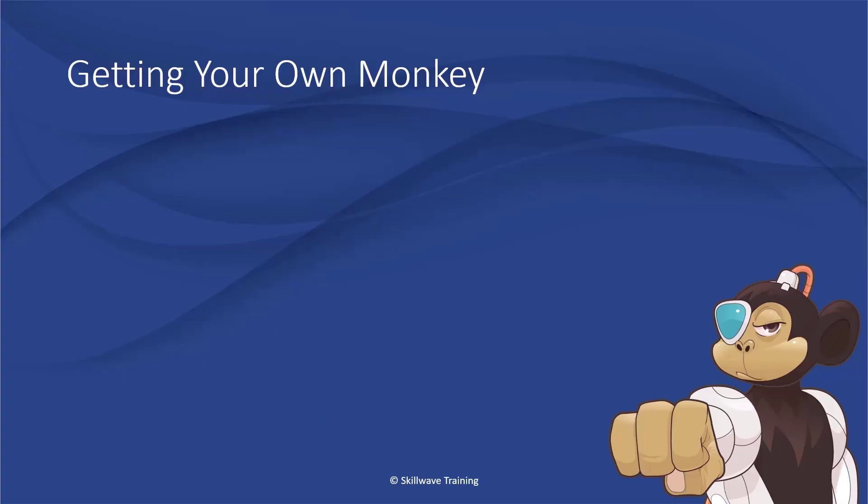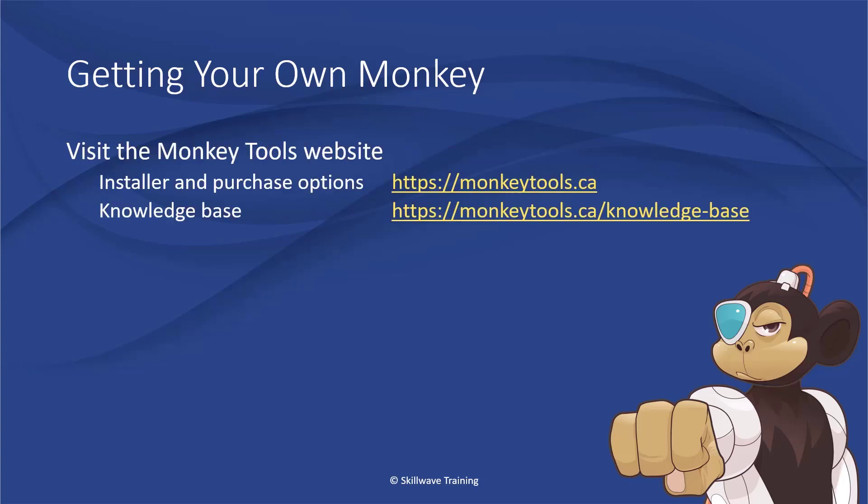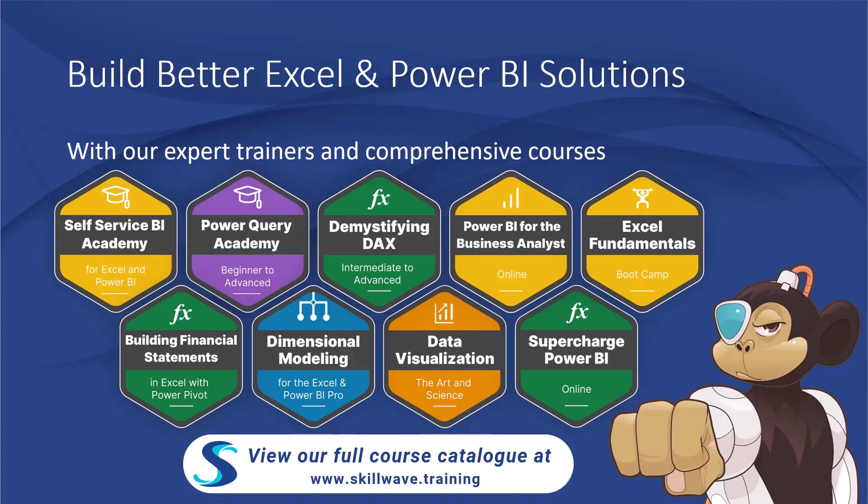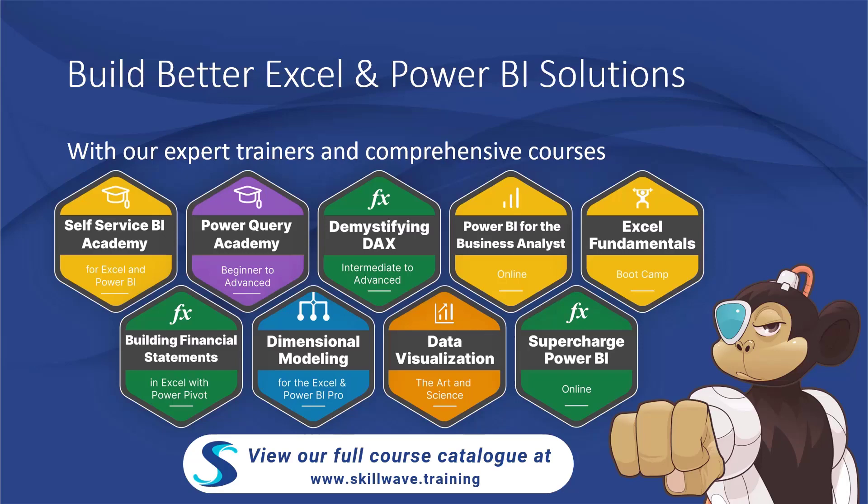Thanks for watching this episode of Using Monkey Tools. To get your own monkey, visit our website at monkeytools.ca. Or if you subscribe to SkillWave Self-Service Business Intelligence Academy, you'll get a free annual pro license included with your subscription. And remember, Monkey Tools was developed to support better Excel and Power BI solutions. If you want to learn how to really master these tools, you should definitely check out our full course catalog at SkillWave.Training.